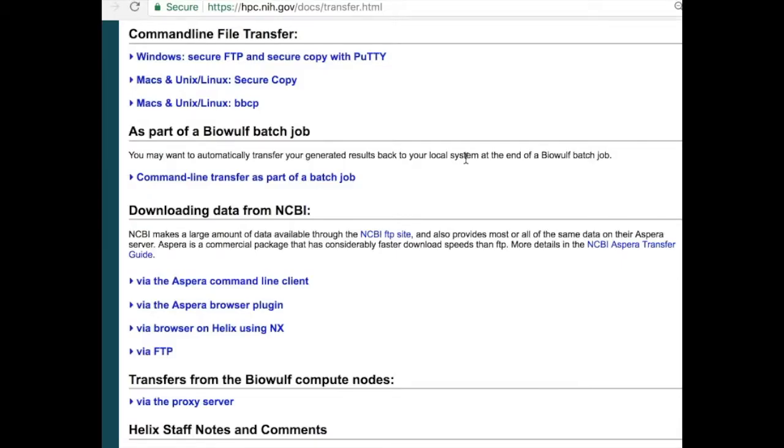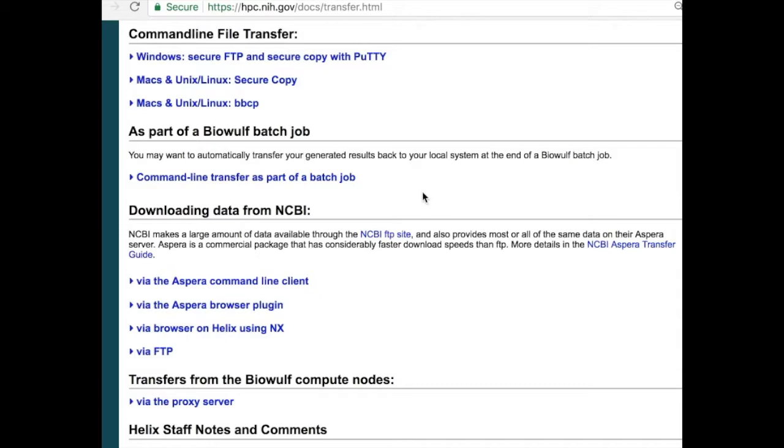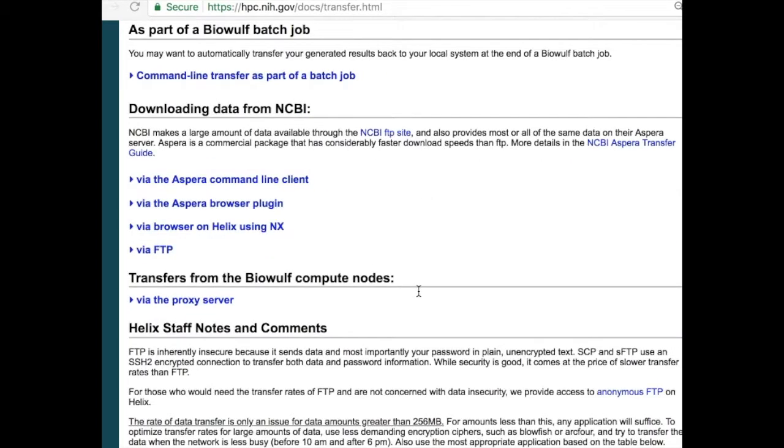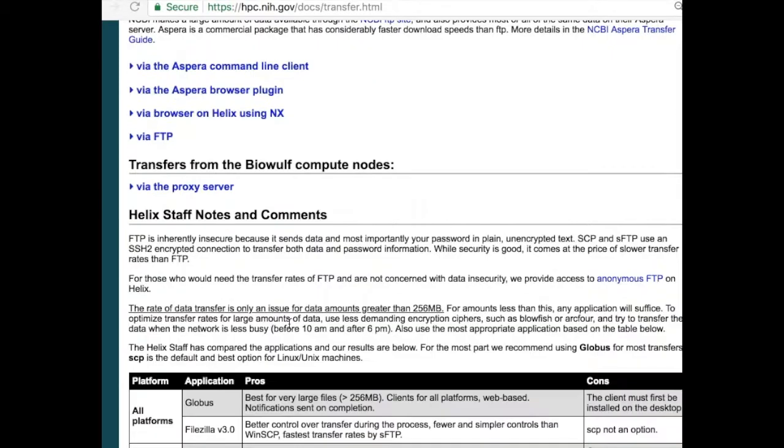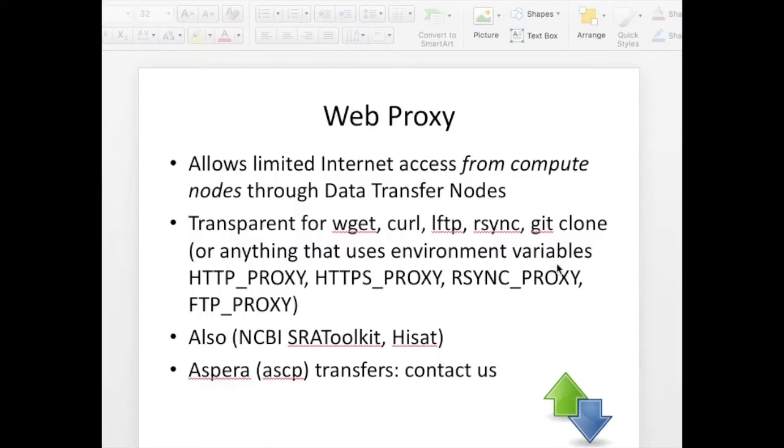If we go back to our file transfer page there's also a section called transferring data as part of a BioWolf batch job. And that describes using Globus to do a command line file transfer as part of a batch job. There's a section on downloading data from NCBI and a section on transferring data from the BioWolf compute nodes using the proxy server.